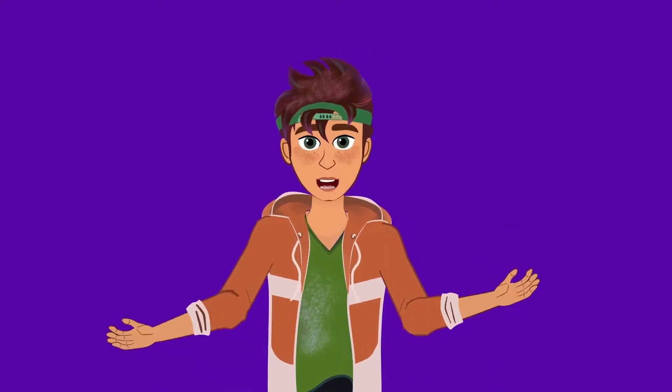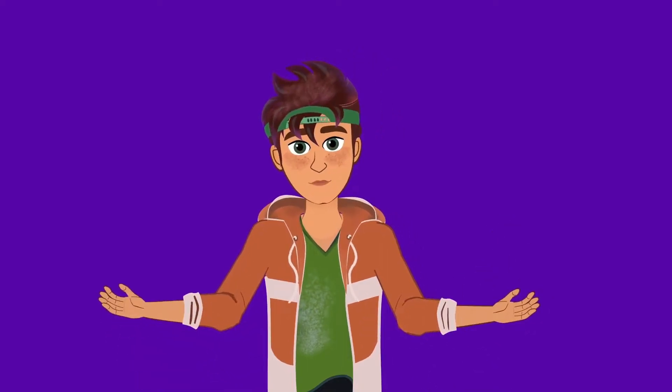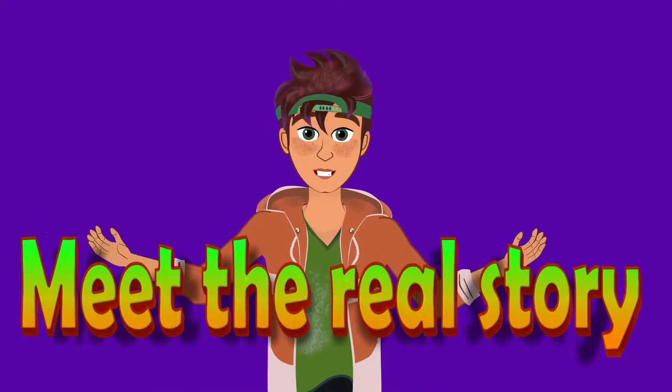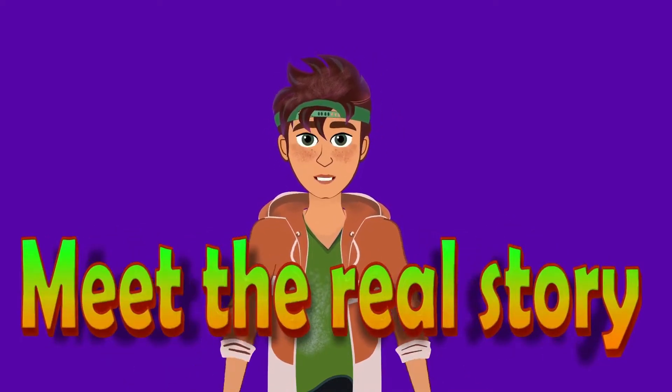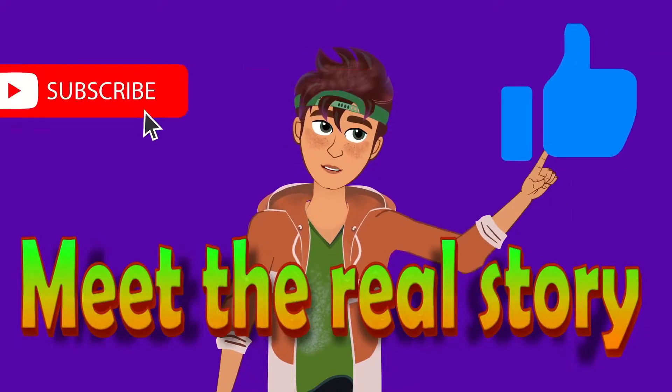Hi everyone, this is our channel, Meet the Real Story. Please like, share and subscribe.